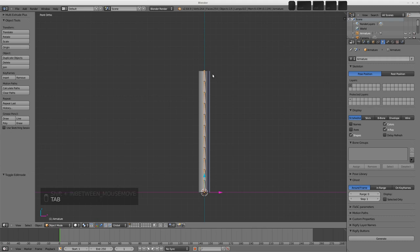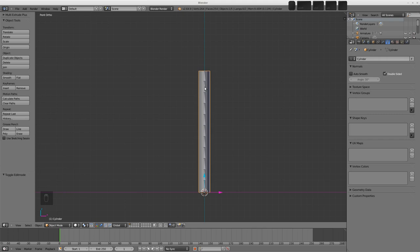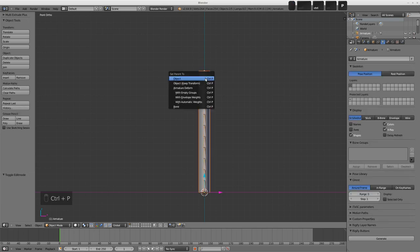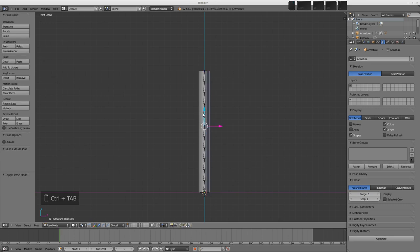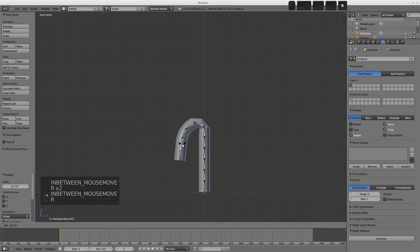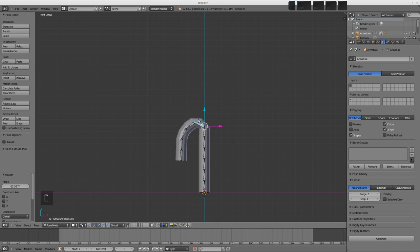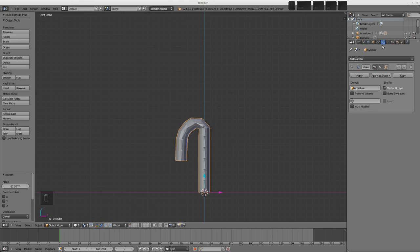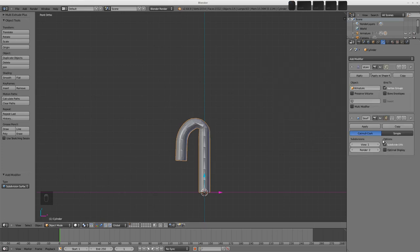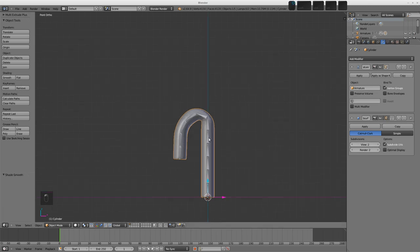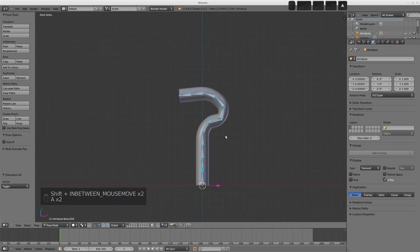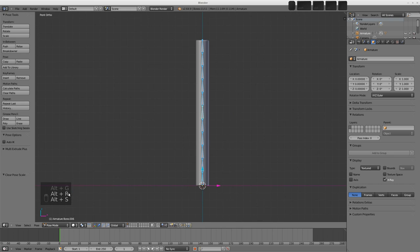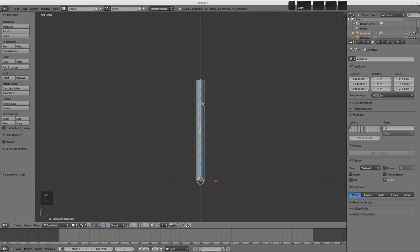Back into Object Mode, we need to parent the cylinder to the armature so that deformation happens with vertex groups. Select the cylinder first, Shift-Select the armature, press Control-P and choose With Automatic Weights. Now if we select our armature and Control-Tab into Pose Mode we can see the deformation starting to happen. Select the cylinder again, go to the Modifiers panel, add the Subdivision Surface modifier, set levels to 2, and turn on Smooth Shading. To clear the pose, select all bones and press Alt-G, Alt-R, Alt-S to clear location, rotation, and scale.